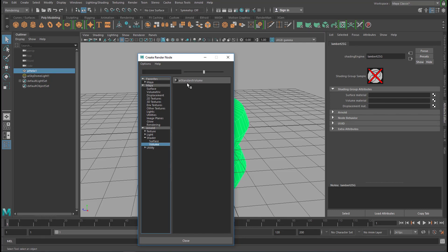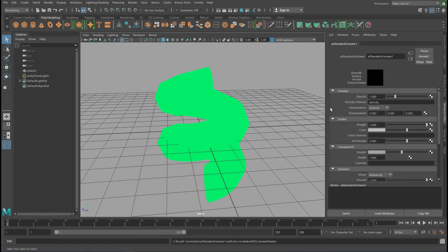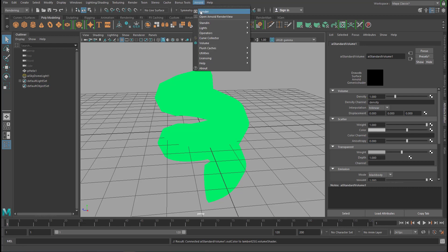It's called AI Standard Volume. You find that shader in the Hypershade window, which you can reach here as well, which is a very elegant way to compose shaders. But for now, we just double click it and it's here. Now let's render it again.